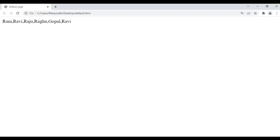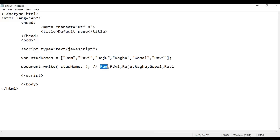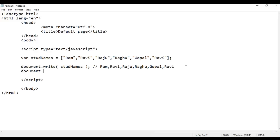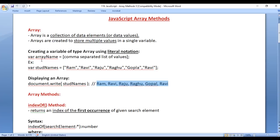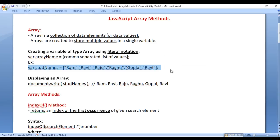So all the elements in the array are displayed. I'm going to add one line break — I write document.write with a br break tag. Now we understood how to create an array, what happens when the array statement is executed, and how to display the array.